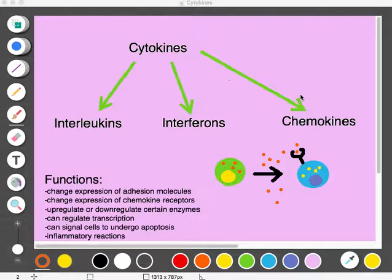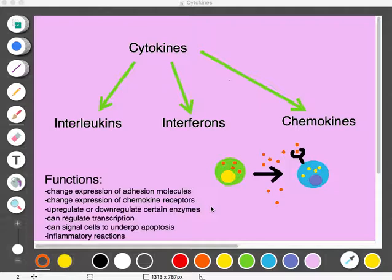Examples of cytokine function: they can change the expression of adhesion molecules so that cells can either attach or detach from other cells and move around the body. They can change the expression of chemokine receptors, up-regulating or down-regulating how they are absorbed by cells. They can also up-regulate or down-regulate certain enzymes in the cell, regulate transcription by acting as transcription factors, and signal cells to undergo apoptosis. One of their most important functions is their role in the inflammatory response.